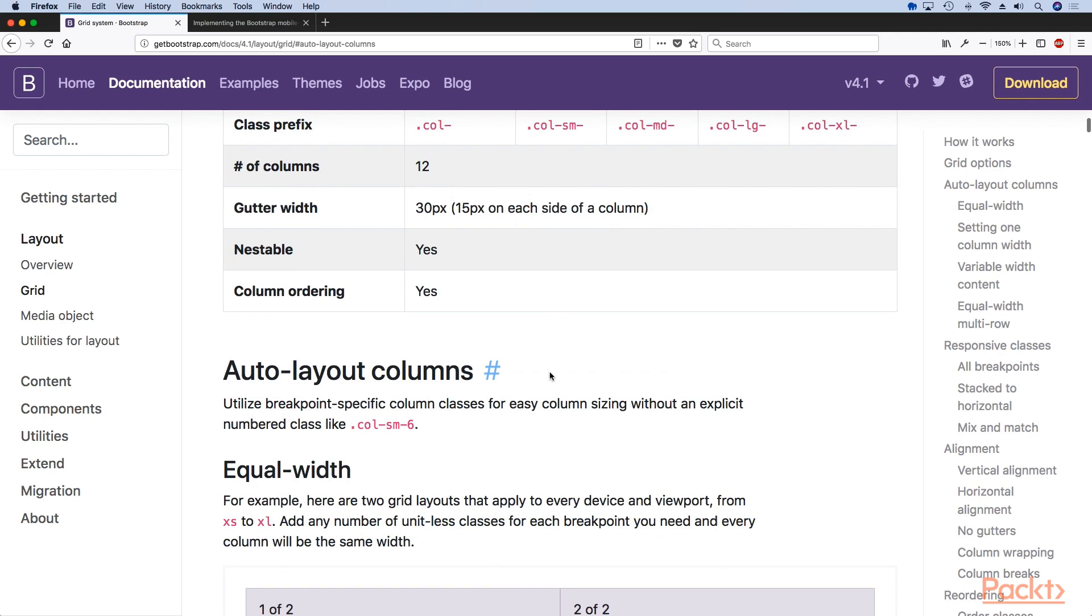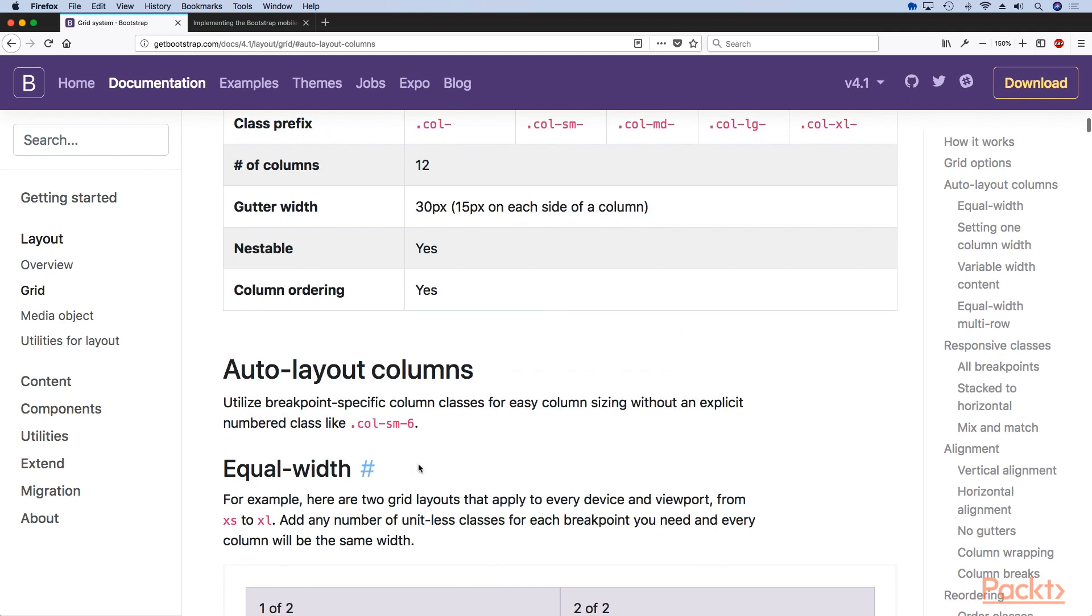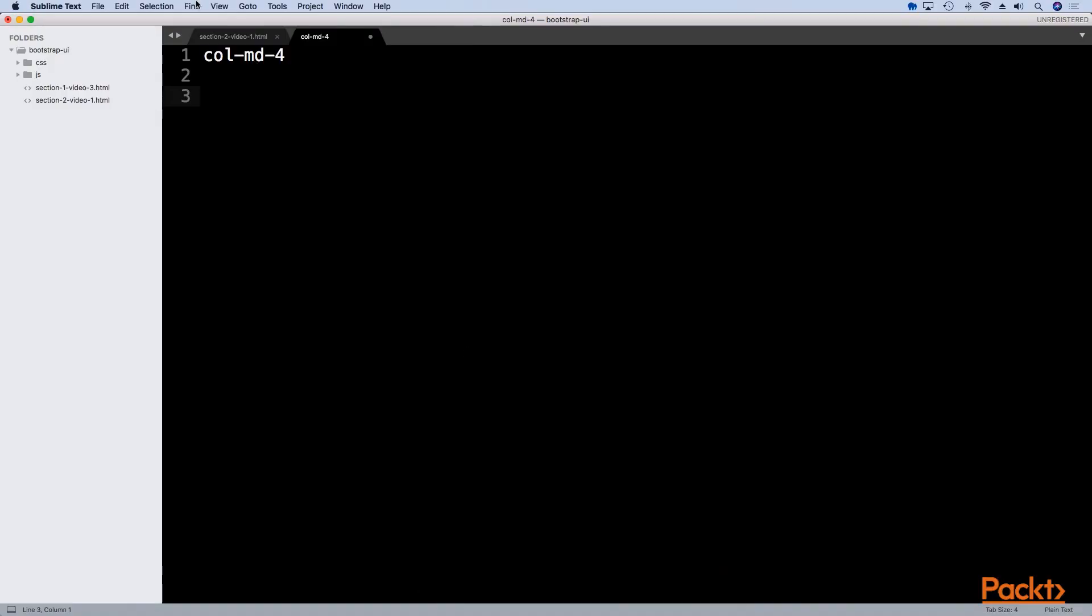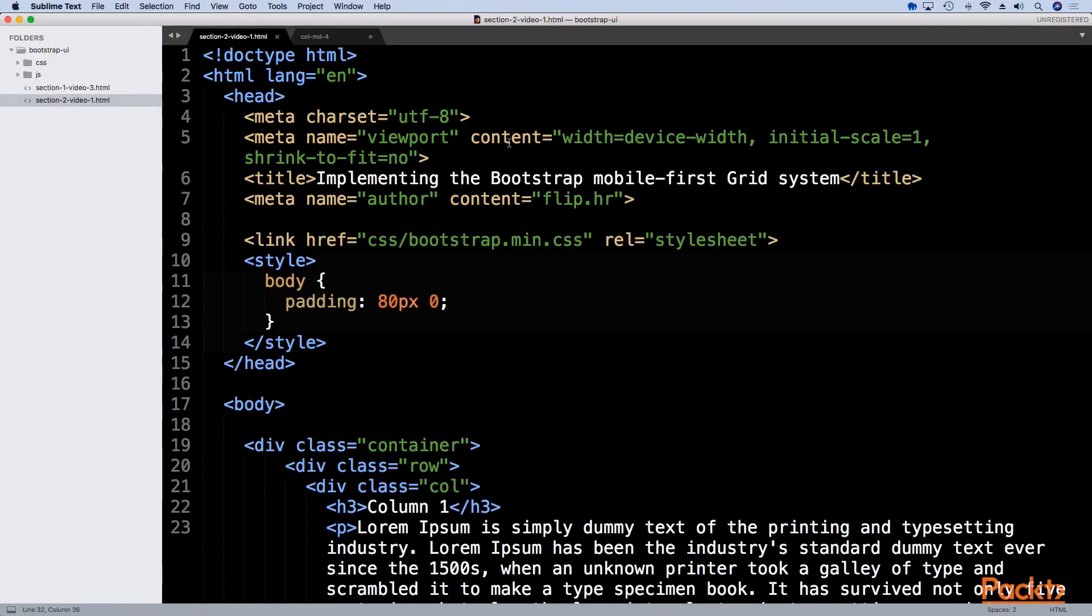The first thing we are going to take a look at is how to build a simple grid system. When building a simple grid system it's very important to know that by default Bootstrap grid system is responsive.